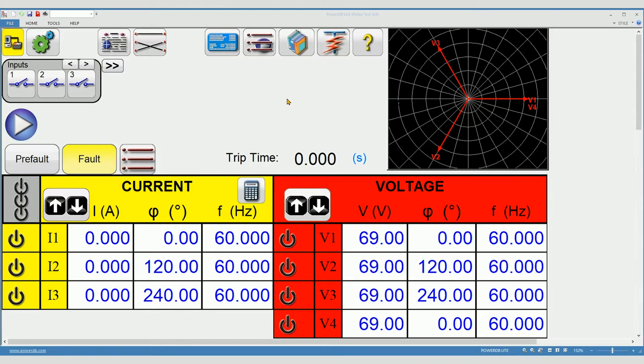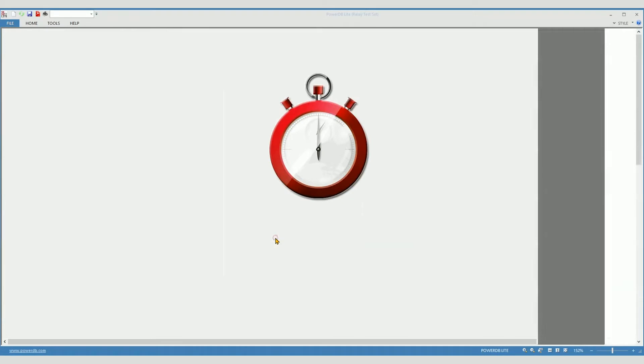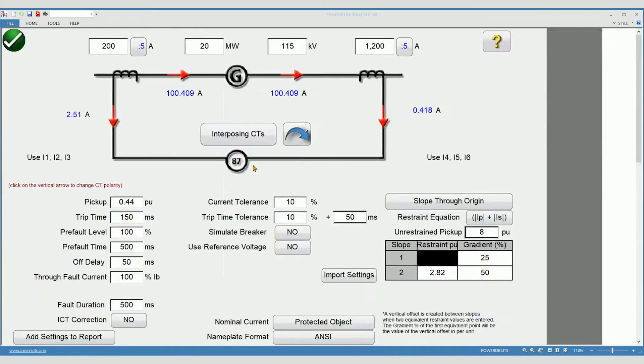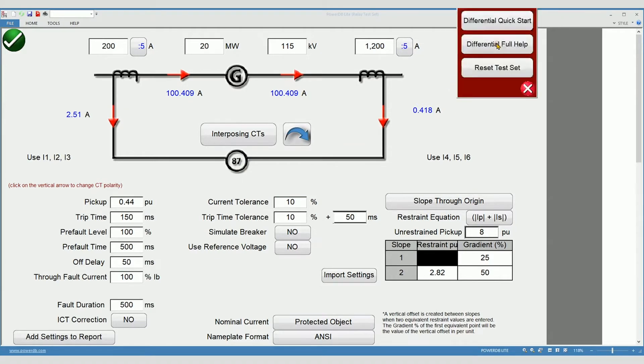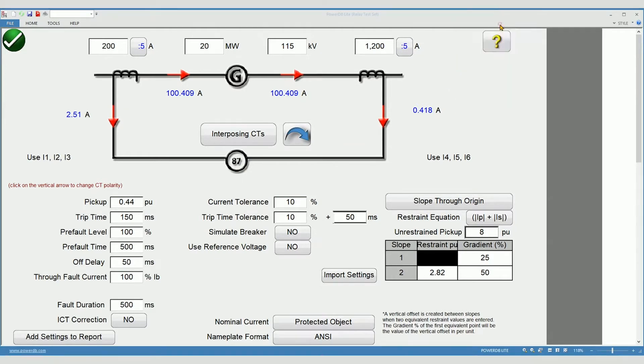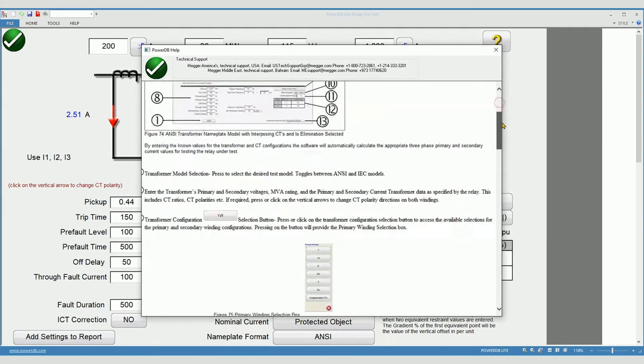Now, to get started, select the new test icon and then click on the generator differential button. The differential test feature includes specific help for testing differential relays. The differential quick start fully explains every setting on this page.